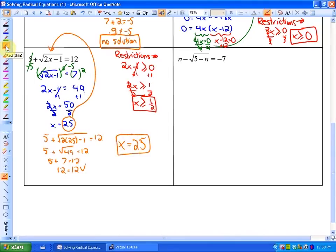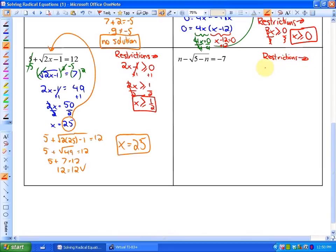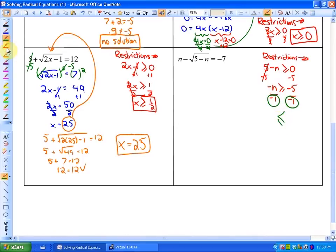In our last one, the restrictions are a little interesting. If we think about what values would make this radicand negative, n equals 6 would be a potential value because 5 minus 6 is negative. The restrictions are that 5 minus n has to be greater than or equal to 0. Subtracting 5 gives negative n is greater than or equal to negative 5, then dividing by negative 1. The important thing is: if you ever divide by a negative, the sign needs to switch. So n has to be less than or equal to 5. Any number less than or equal to 5 will leave the radicand positive — for example, negative 2 gives 5 minus negative 2, which is 7, a positive radicand.